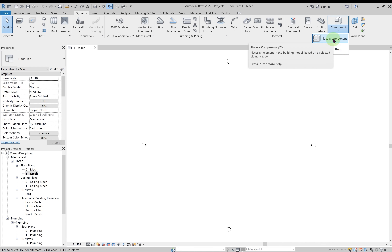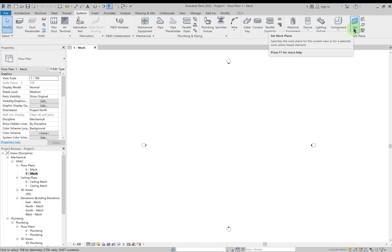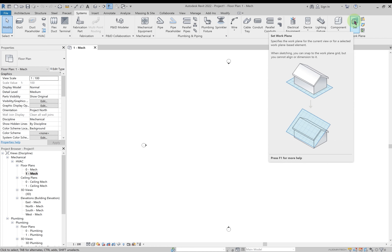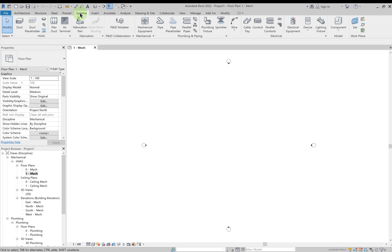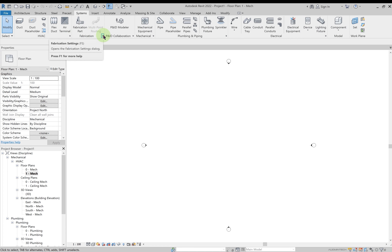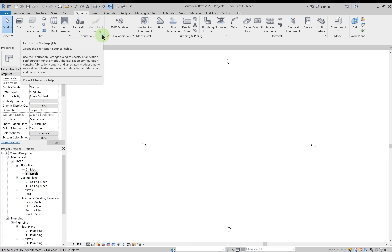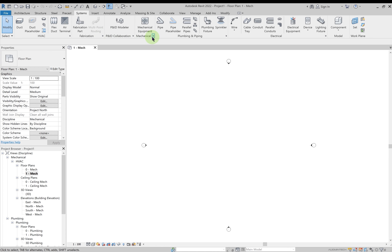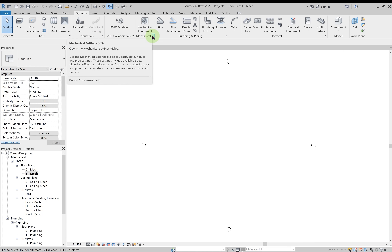Finally in the Systems tab, if you want to place any component or model in place, you can do so. If you want to create a body or element you can create it here, or if it's already created you can place it. There is also the option to create sets, which is used during collaboration. In MEP work, 80 percent of the time you will be using these Systems tabs. Each tab has a small arrow at the bottom to access mechanical or fabrication settings.